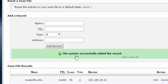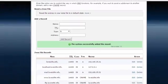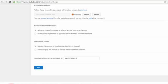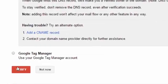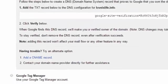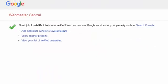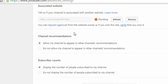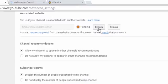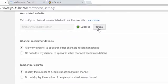The system successfully added the record. Now we will click to verify. Great job, loveislife.info is now verified. You can now use Google services for your property such as Search Console. So it's a very simple way to verify your website. We will click here, refresh it, and success.